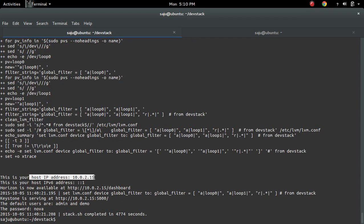Installation completed. Now we can see host IP address, then Horizon is now available at 10.0.2.15/dashboard. Keystone is serving at port number 5000. The default users are admin and demo. The default password is nova.